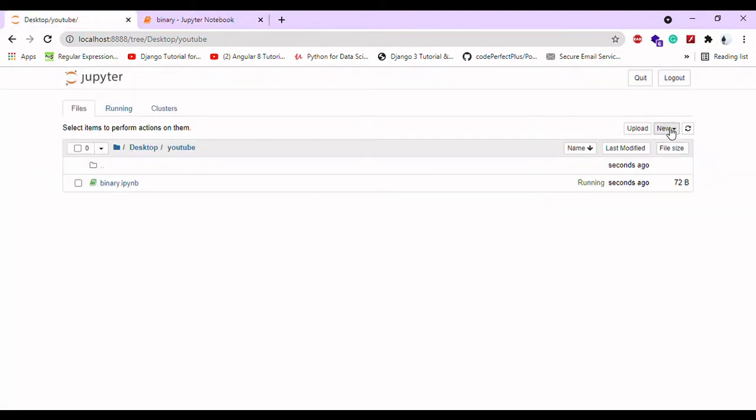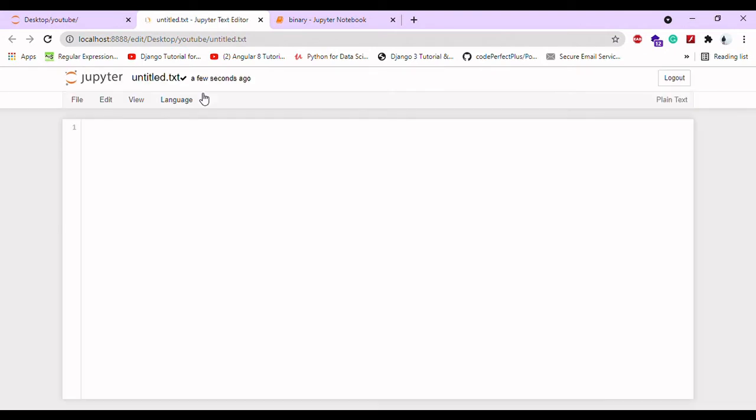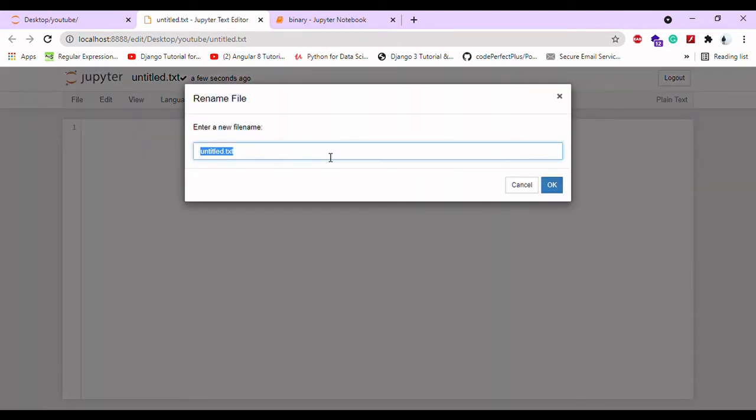Now I want to create a module. For that, go to text file and select the text file. Then go to untitled and give whatever name you wish. You can give it your own name.